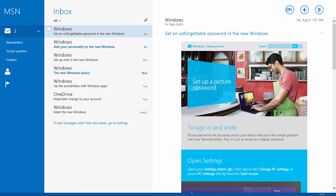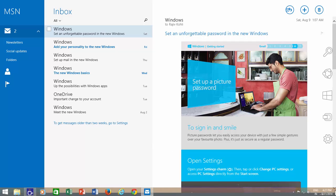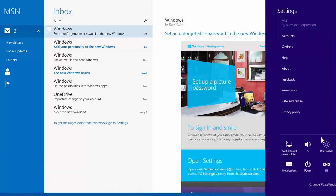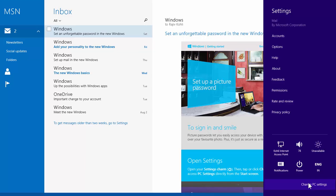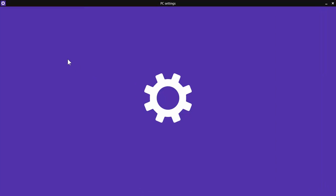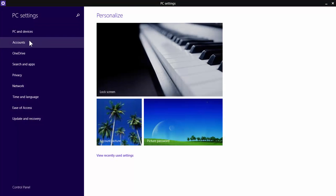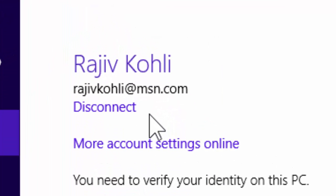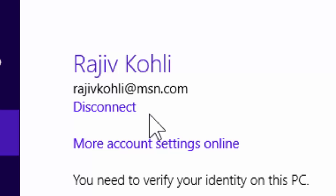If you have logged into Windows 8 using a Microsoft account, you are automatically signed into Mail, and when you open the Mail App, you will see all your emails from Microsoft account.